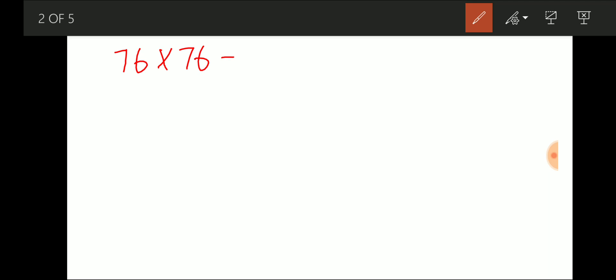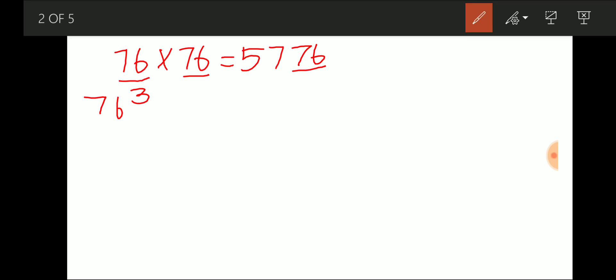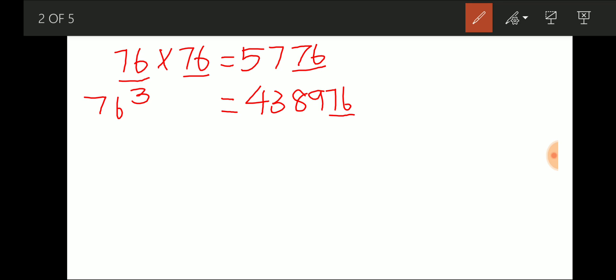When I multiply 76 by itself — 76 × 76 — my answer is 5776. The fascinating thing is the last two digits are 76 itself. So multiplying 76 twice gives last two digits of 76. What if I multiply it three times? 76 cubed gives 438976 — again ending with 76.